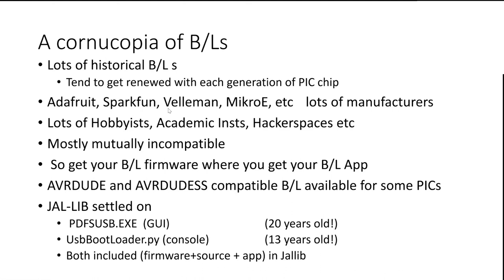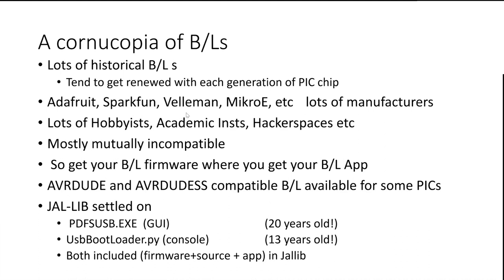Also, hobbyist groups, academic institutes. This means that you don't have to, if I've got a student lab with 30 students in it, I don't have to put out 15 PIC kit threes at 75 pounds a throw. If I can do it all by a bootloader and they can use their own laptop and a USB cable, that saves me having to put expensive gear out that might go walkabout. Most of these things don't talk to each other. So you have to get the firmware and the app at the same time.